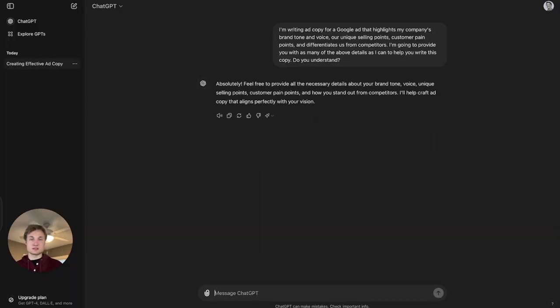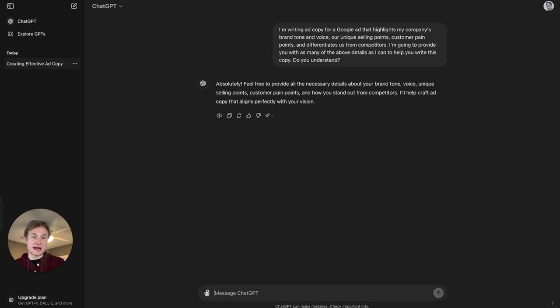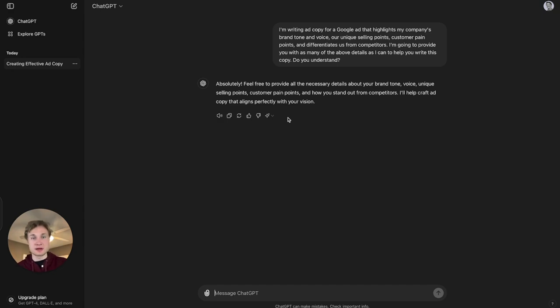So this is essentially the reason why I say 'do you understand?' because it'll relay that information back to me. So now I know that it's ready for me to provide those additional details that I mentioned.